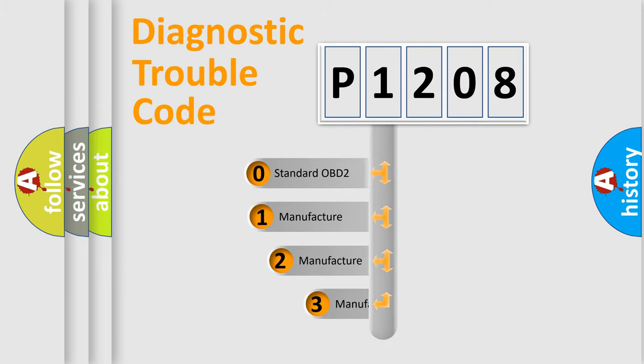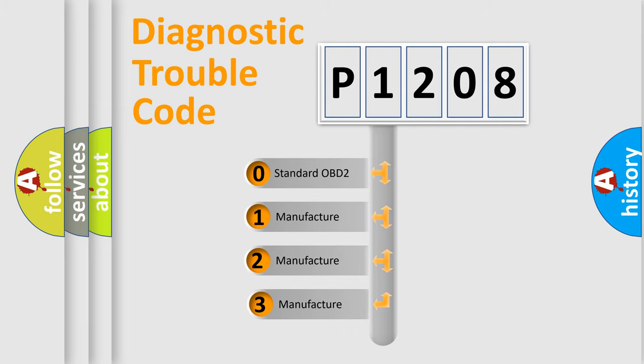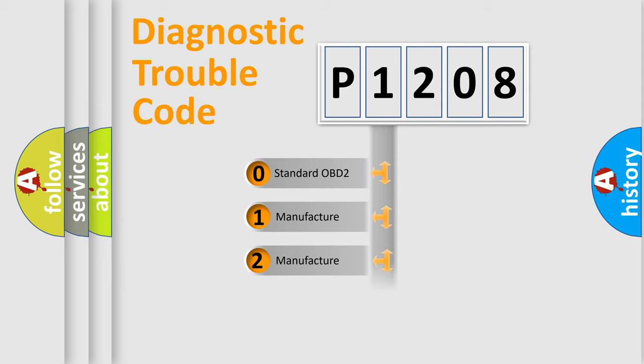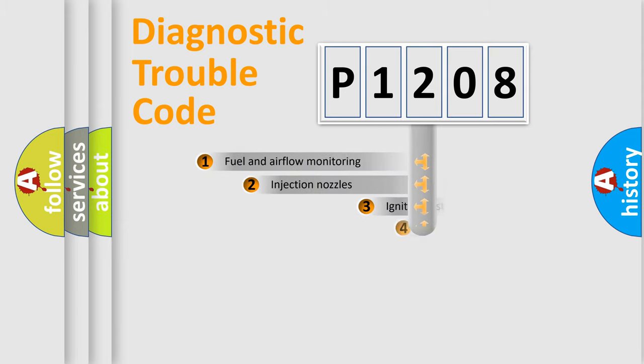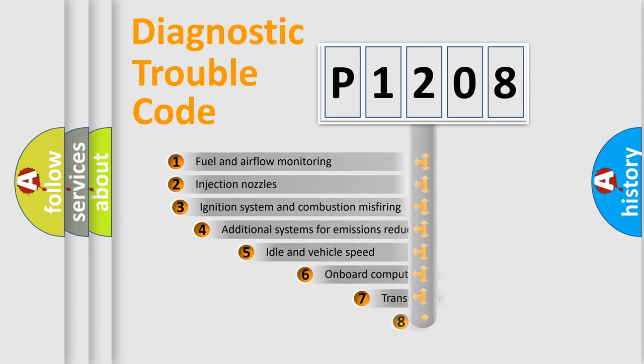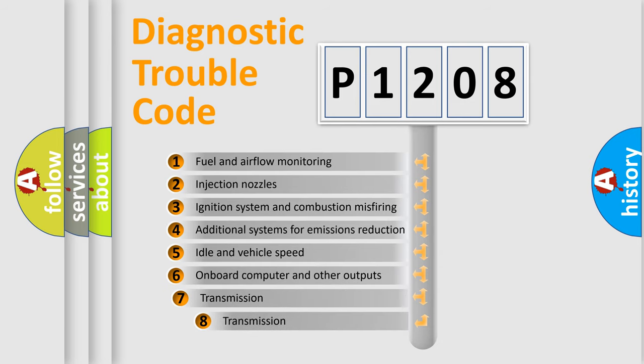If the second character is zero, it is a standardized error. In the case of numbers 1, 2, or 3, it is a manufacturer-specific error. The third character specifies a subset of errors.